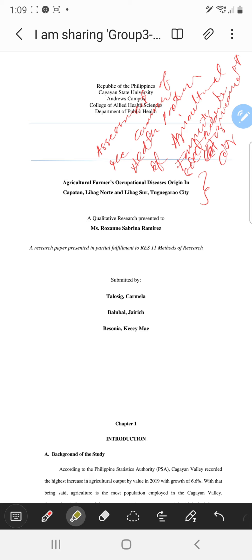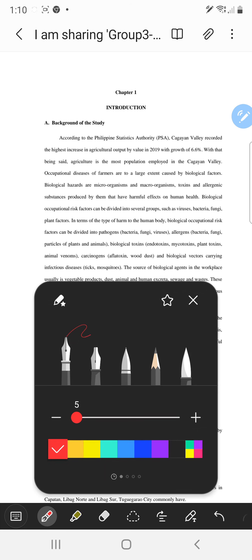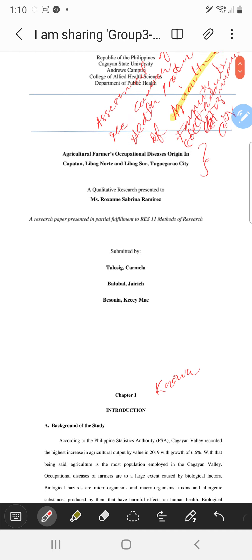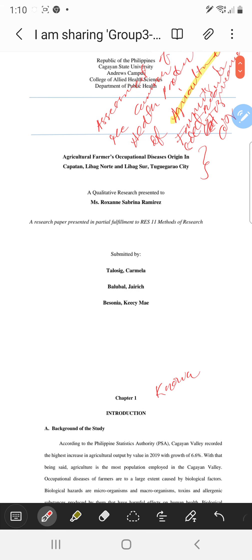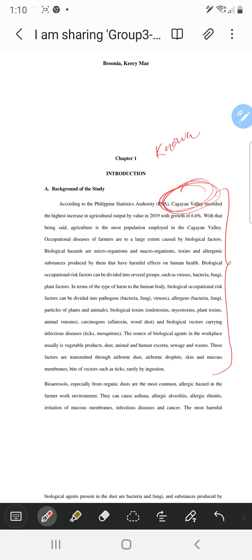For your introduction, it's very scarce. As you heard in the comments on the other section, you should write what is known about health problems or diseases of agricultural farmers. Your paragraph one is okay but it's already talking about Cagayan Valley itself, so this one should be the third or fourth paragraph.